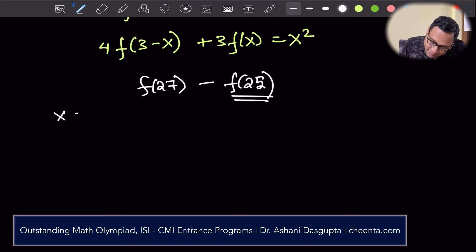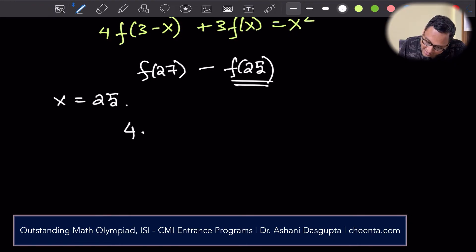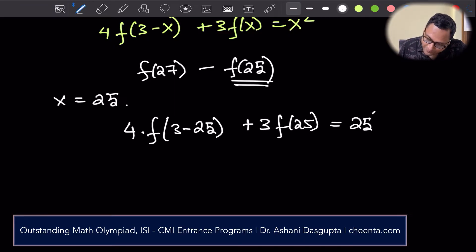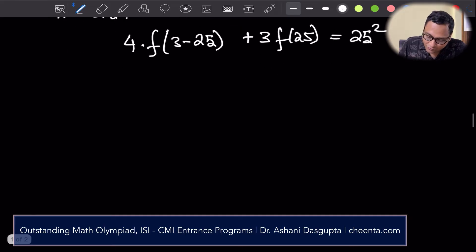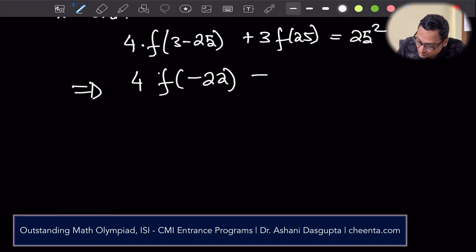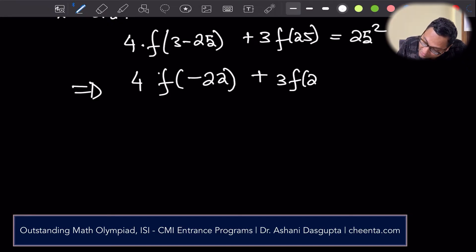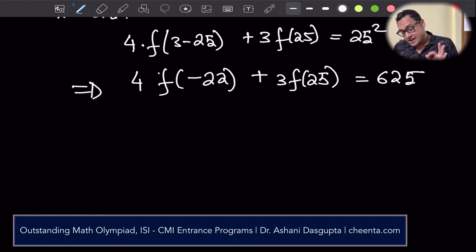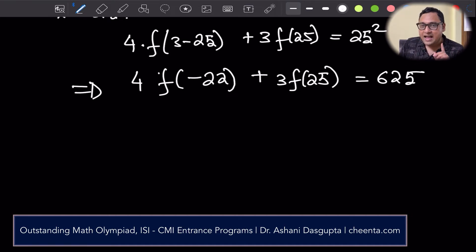If I plug in x = 25, I get 4 times f(3 minus 25) plus 3 times f(25) equals 25 squared. This simplifies to 4 times f(minus 22) plus 3 times f(25) equals 625.